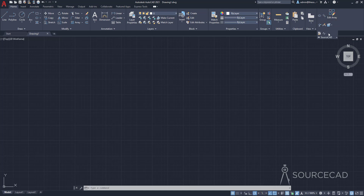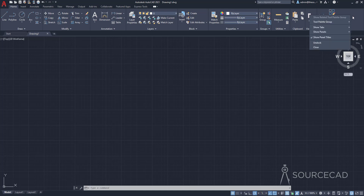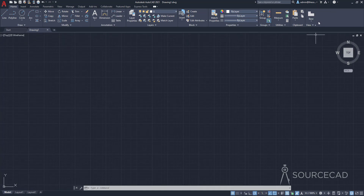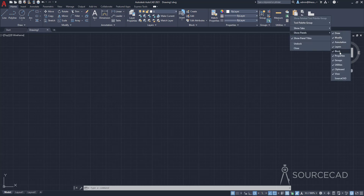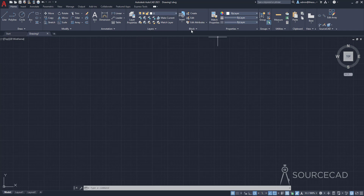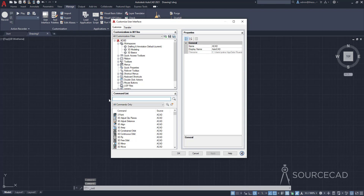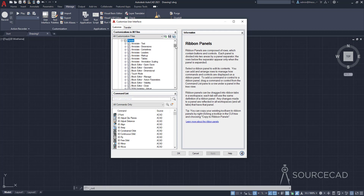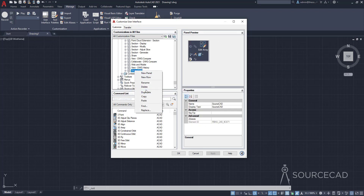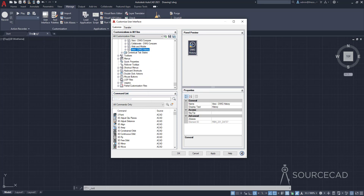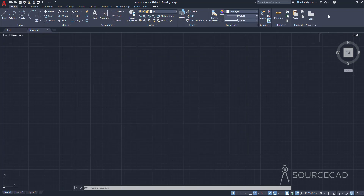That's how you can add your own custom panel. You can also hide panels if you don't want them — just right-click in the blank area, go to Show Panels, and uncheck your panel from the list. It's not deleted; you can bring it back by right-clicking, Show Panels, SourceCAD. You can also go to Manage CUI and delete it — go to Ribbon Panels, find SourceCAD, right-click, and select Delete. That deletes it from everywhere including the Home tab. Click Apply and OK and the panel is gone.